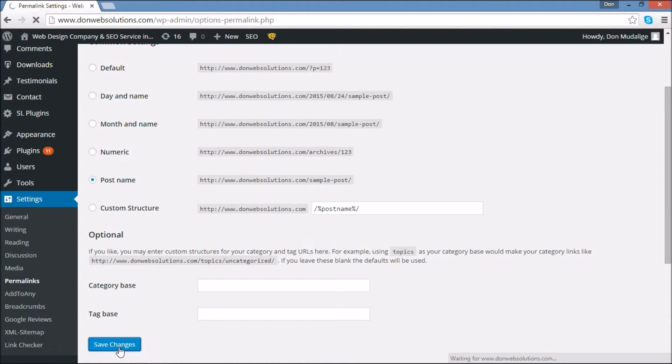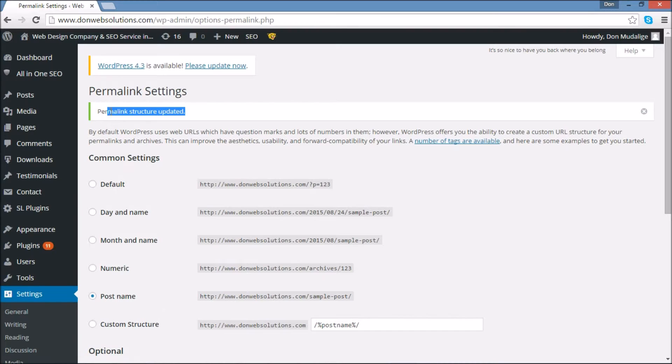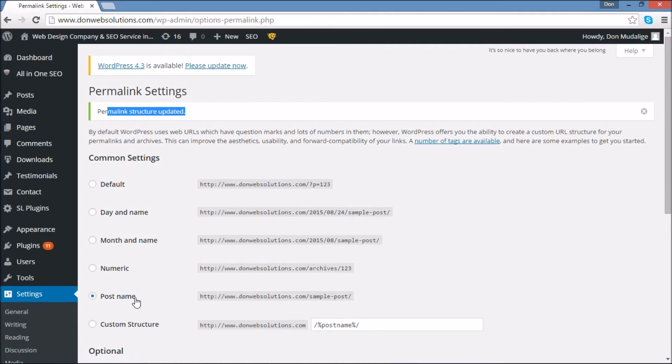Now once you save changes, it's going to give a success message. As you see up here, it's going to say permalink structure updated. And if this happens, now your website is using the post name for their permalink structure.